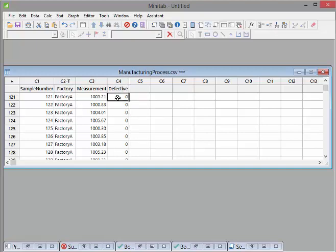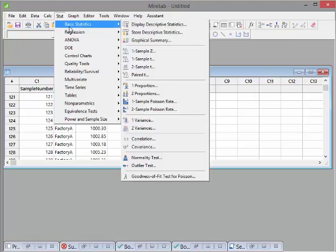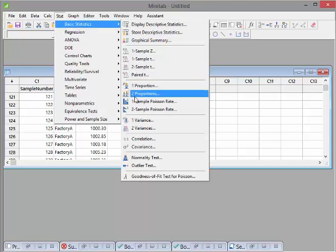There's Factory A and Factory B. Defective is coded as 0 for not defective, meaning good, and 1 for defective. Before I get into a test, what I'm going to do is go to Stat,